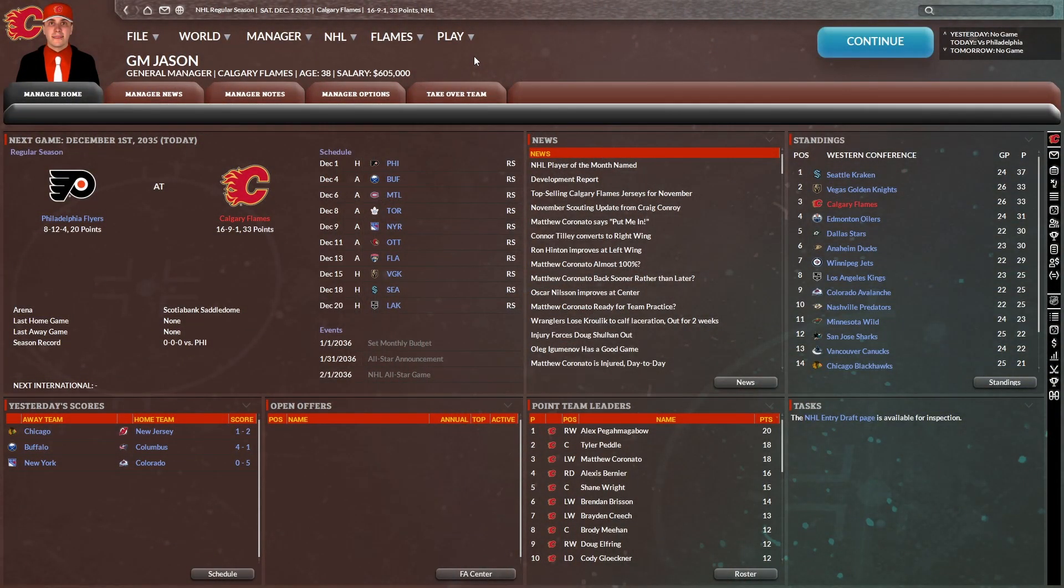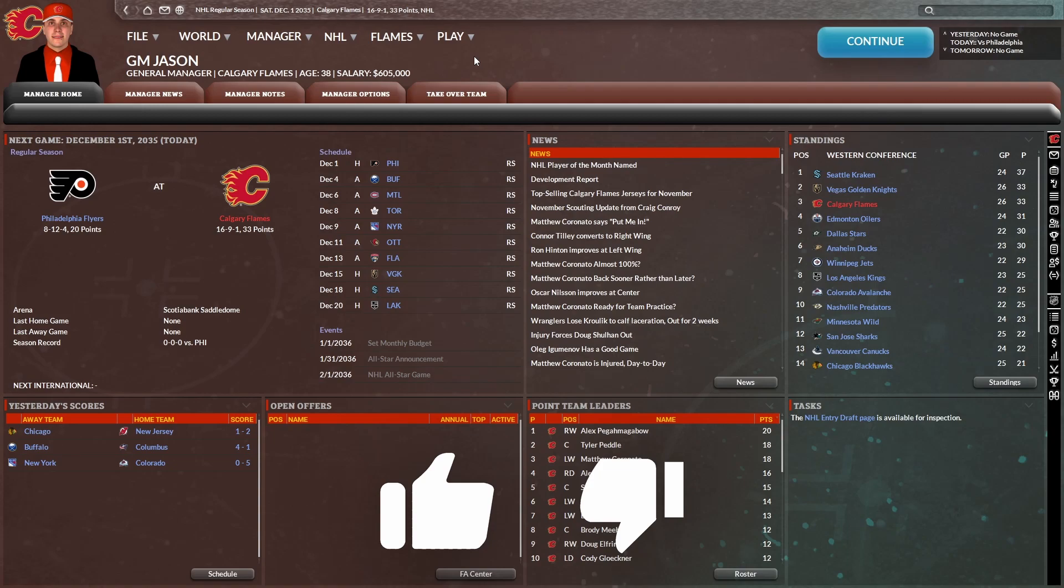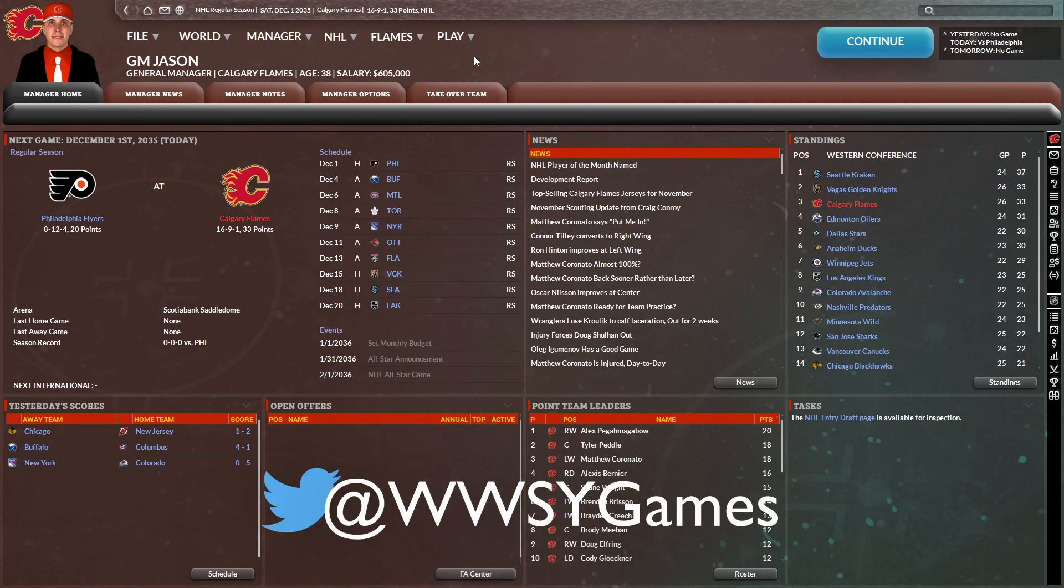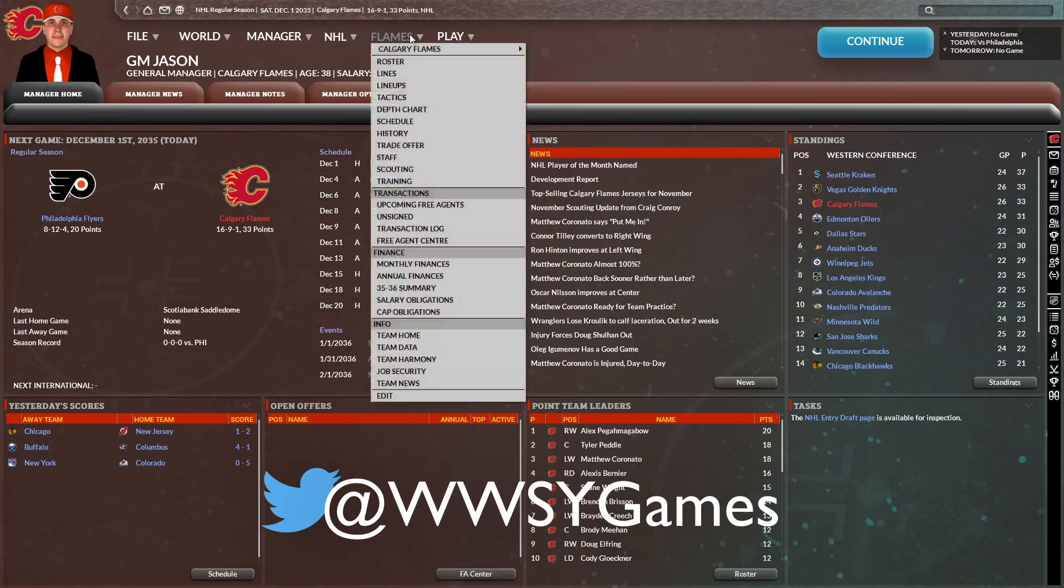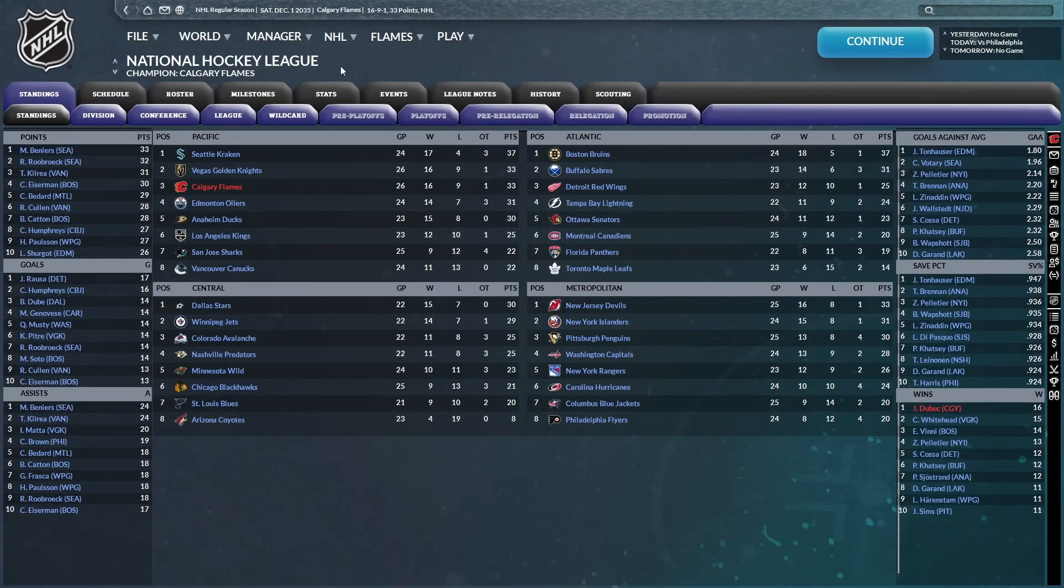And we are back with some more Calgary Flames franchise mode in FHM9. In the last one, we started year number seven. We had a bit of a shaky start, however, we are 16-9-1 now, meaning we are third in the Pacific Division.